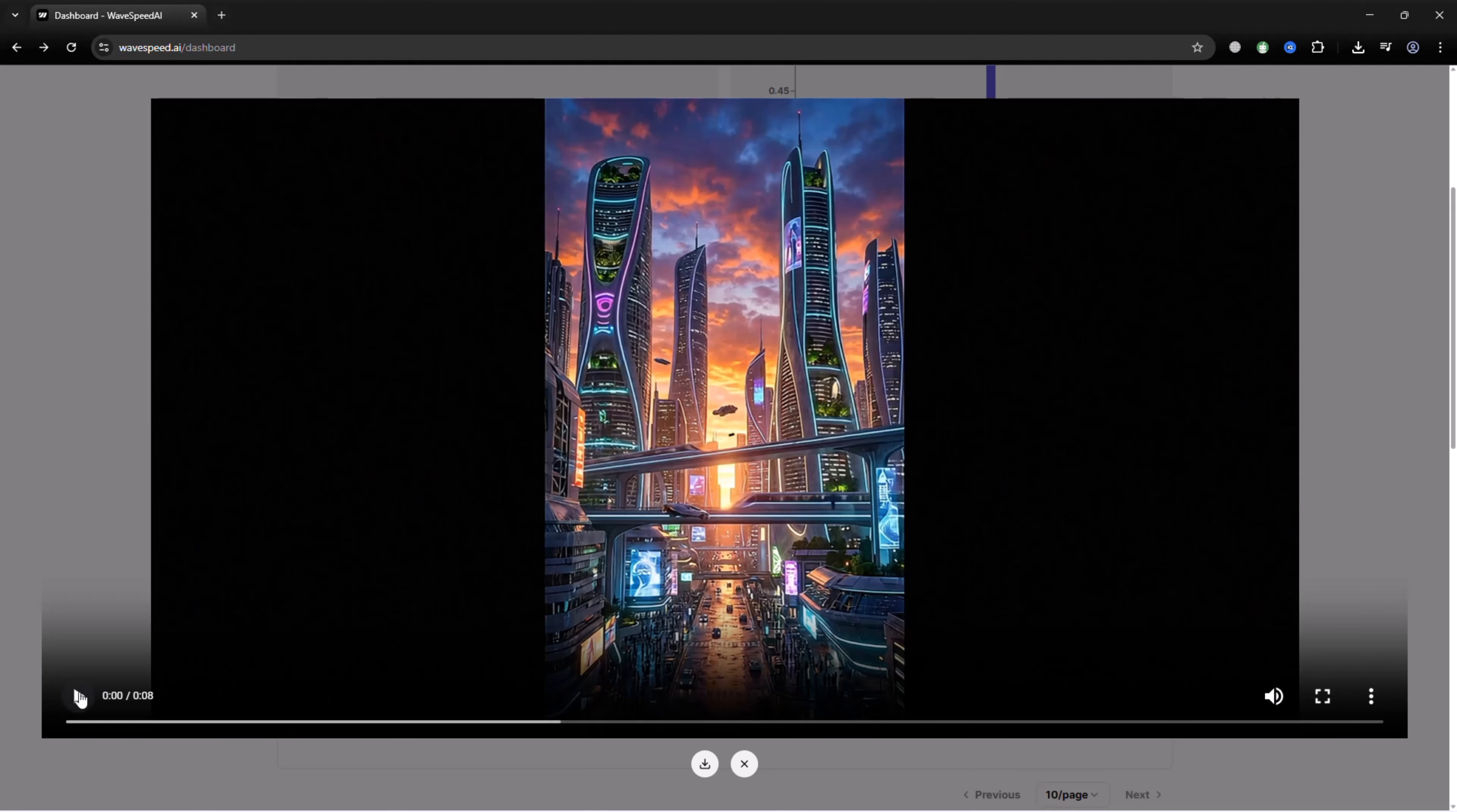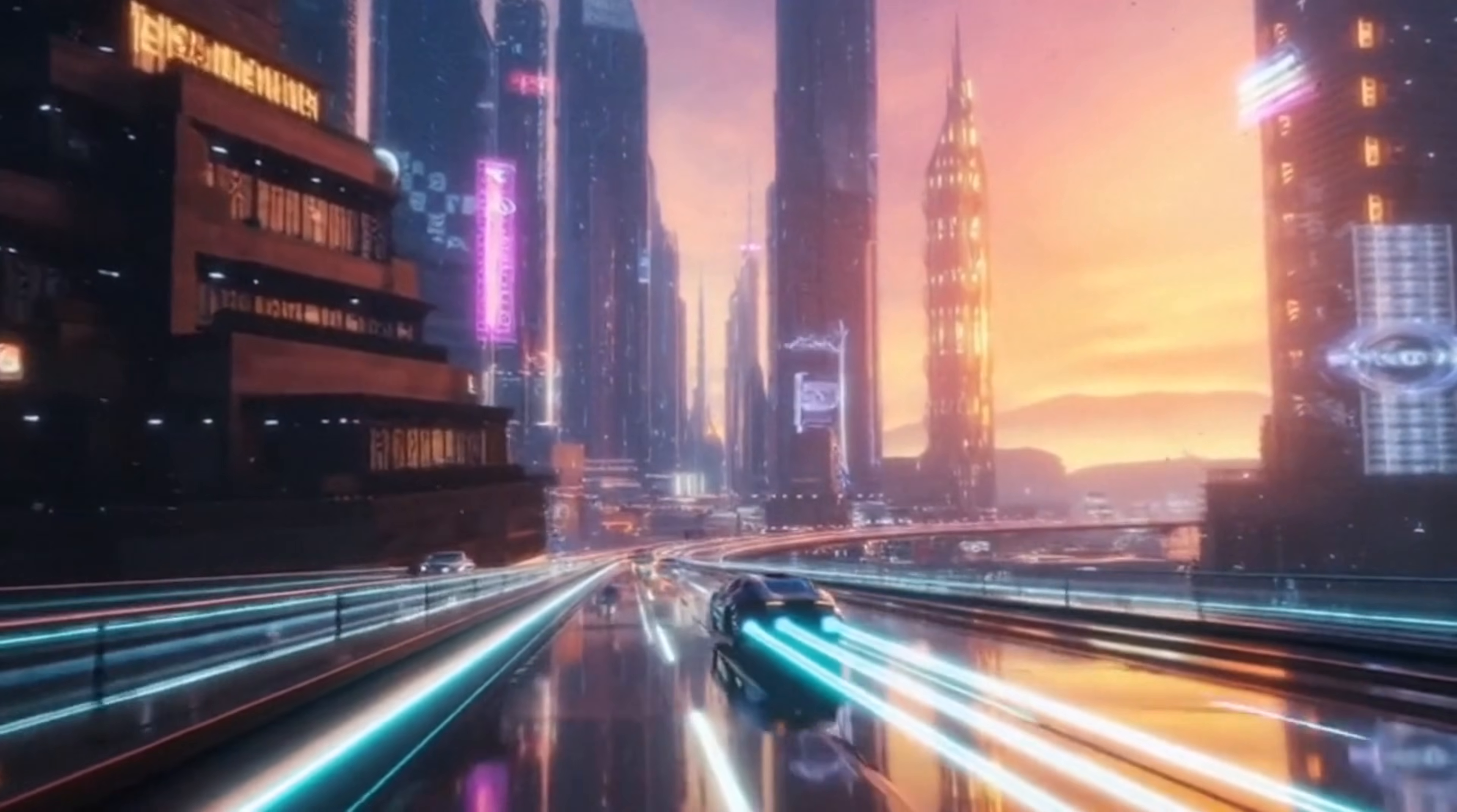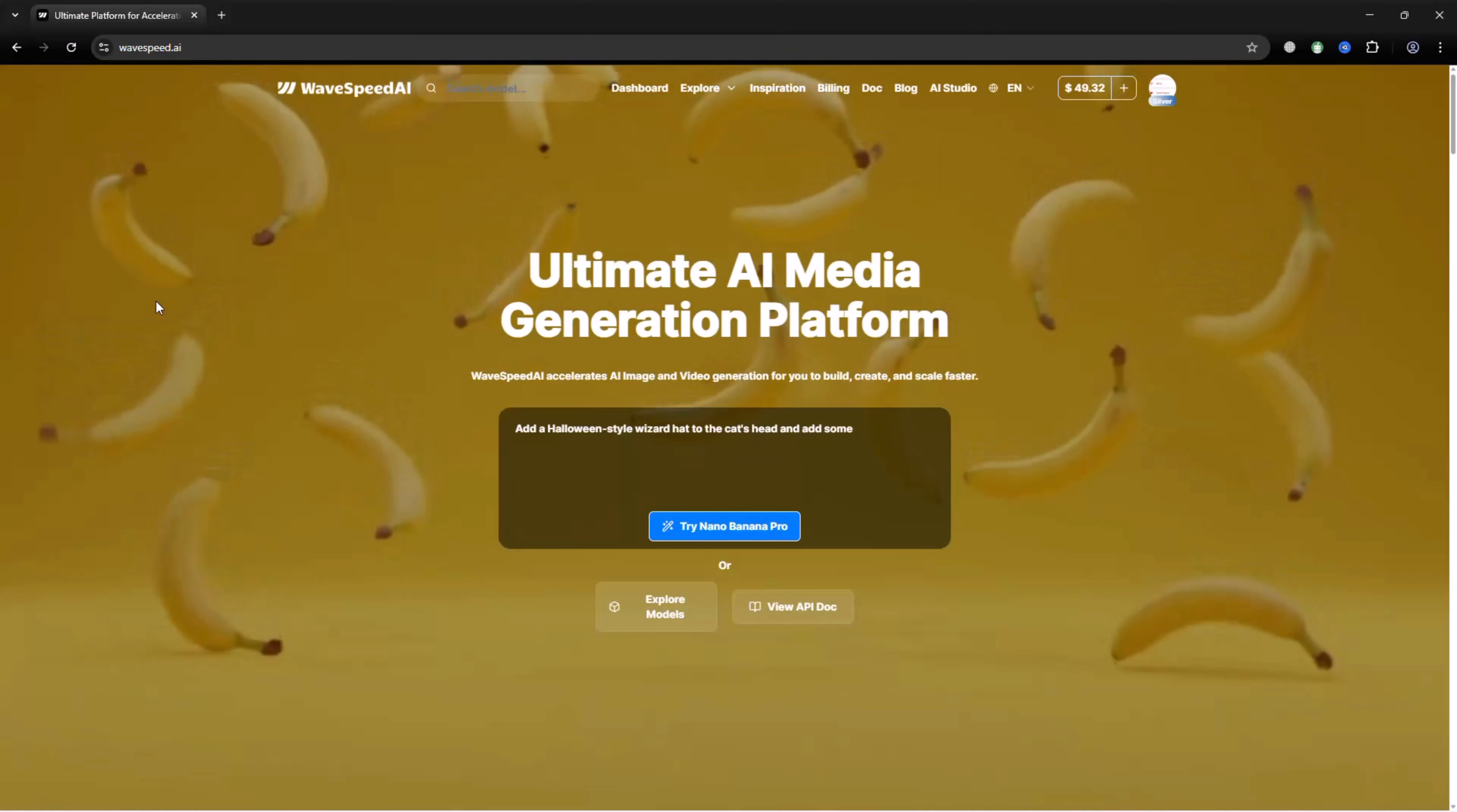And here is the final result. It's amazing, right? WaveSpeed AI works great for e-commerce product visuals, cinematic and VFX style scenes created from simple prompts, game assets like characters and environments and fast turnaround advertising creatives.